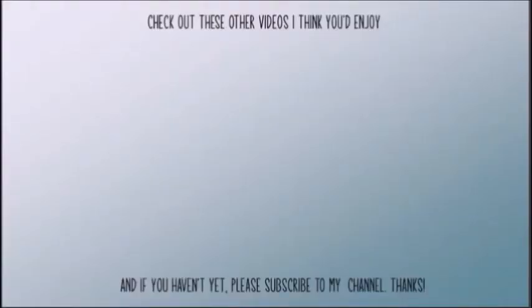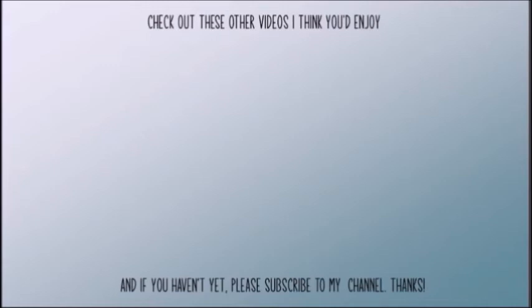Thank you so much for stopping by my channel and watching my video. I have linked a couple other videos here for you to watch as well as a subscribe button. If you have not done so already, I would love it if you subscribe to my channel. If you know somebody who would like it, please feel free to share. Have a great day.